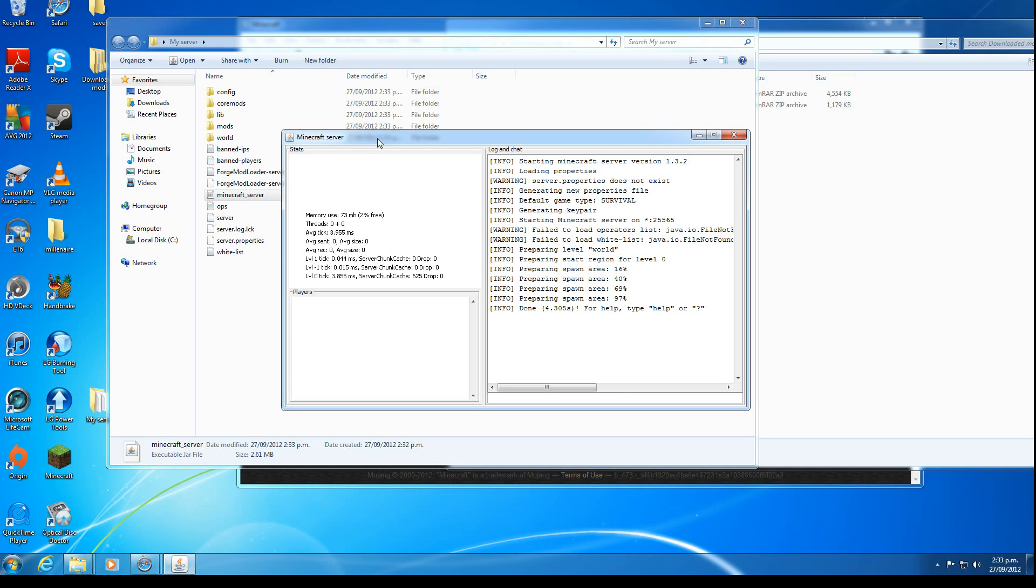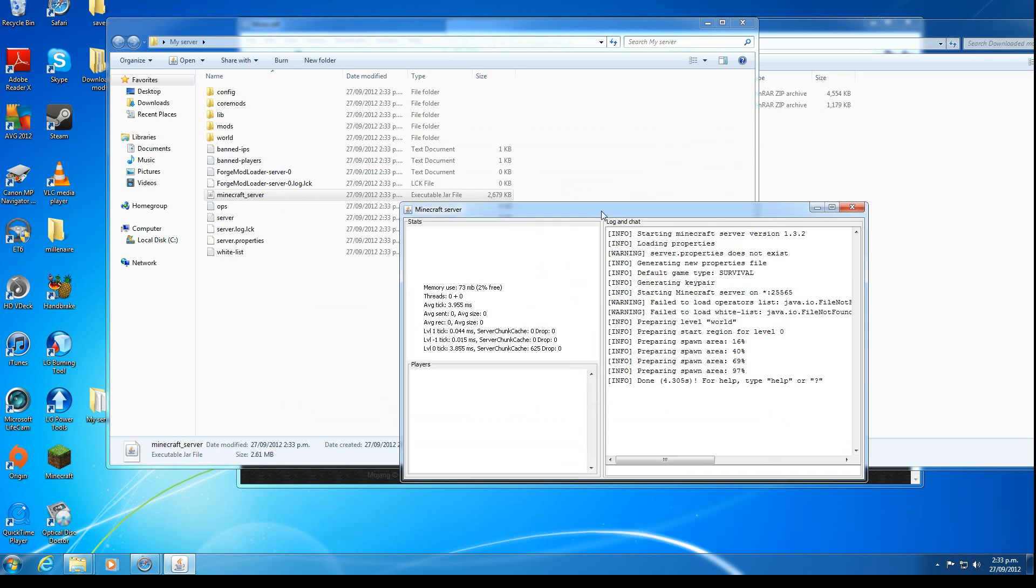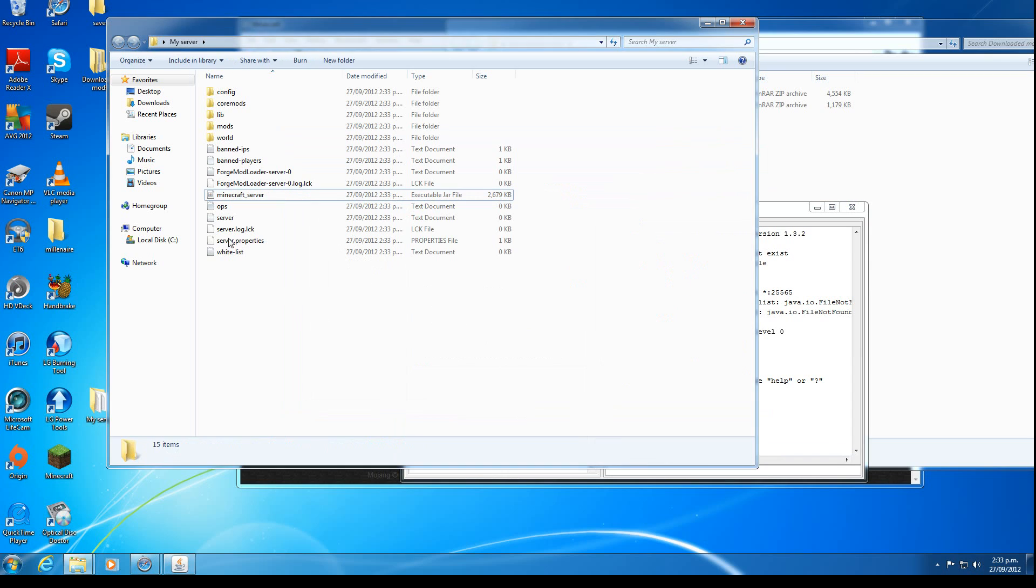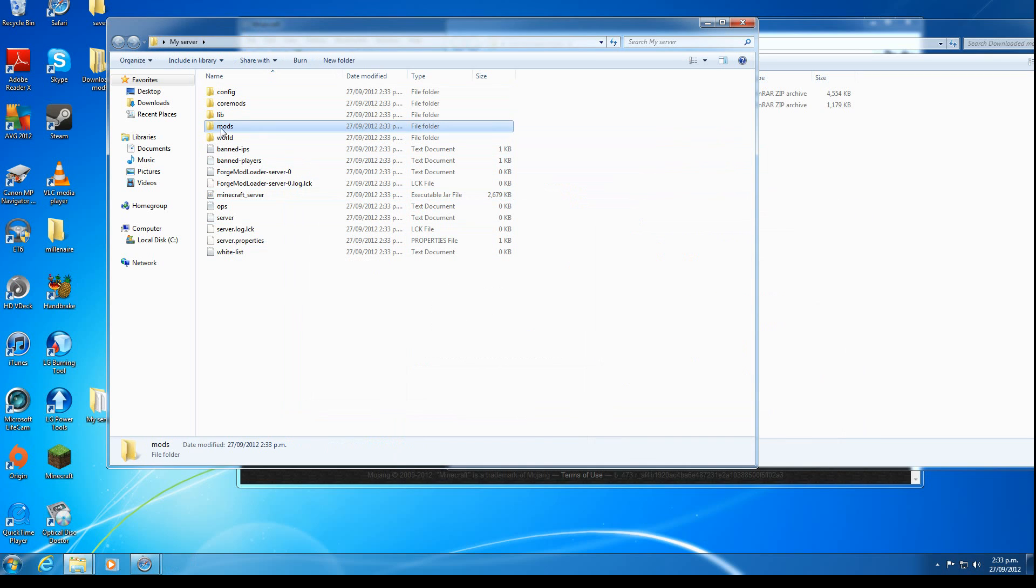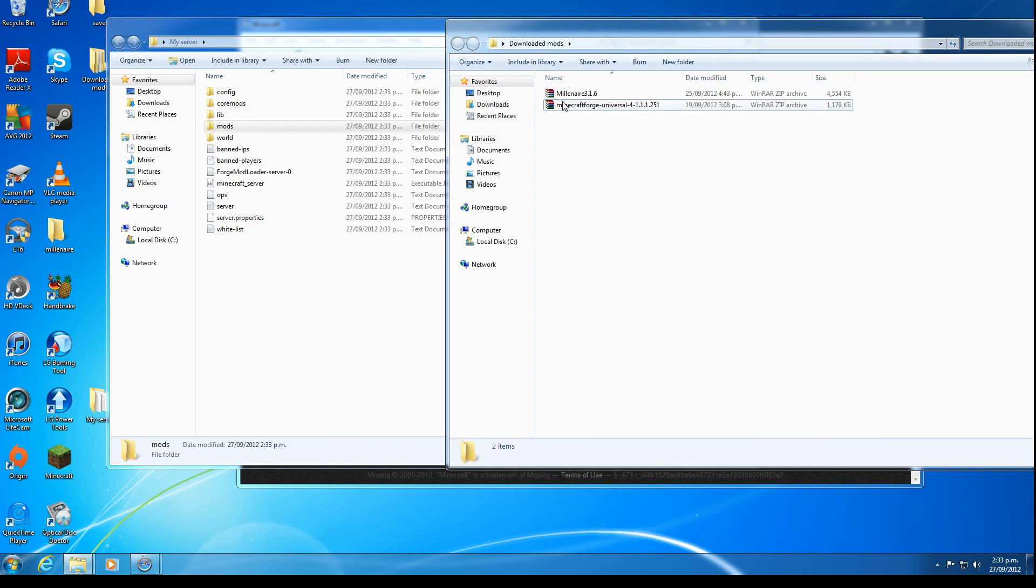You can close it. It takes a while to close sometimes. And now you can see all these new folders. One of them is called mods. Oh by the way, if your mod did not require Modloader or Forge, it's done. It's installed.